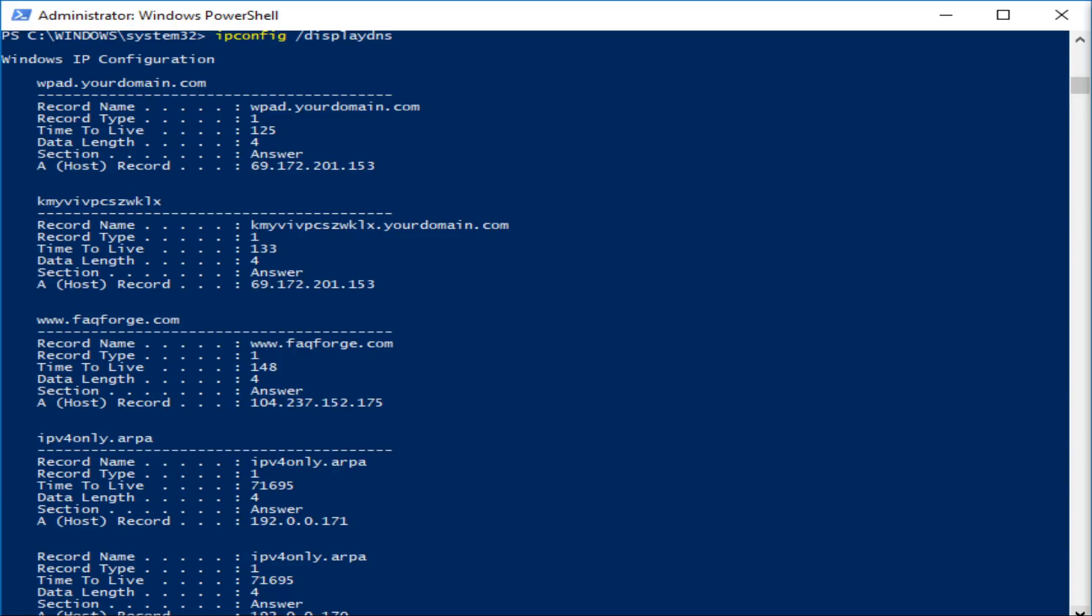But if you're the first person to try and visit, say, Gentoo.org for the day, then the DNS process would be as follows.